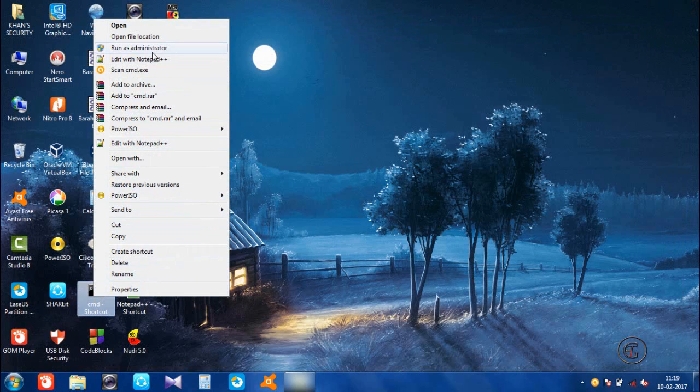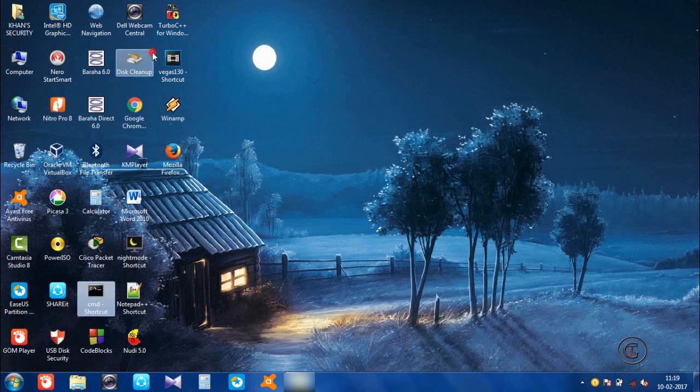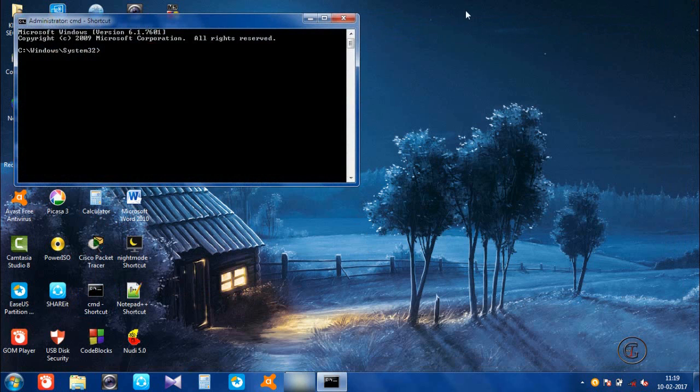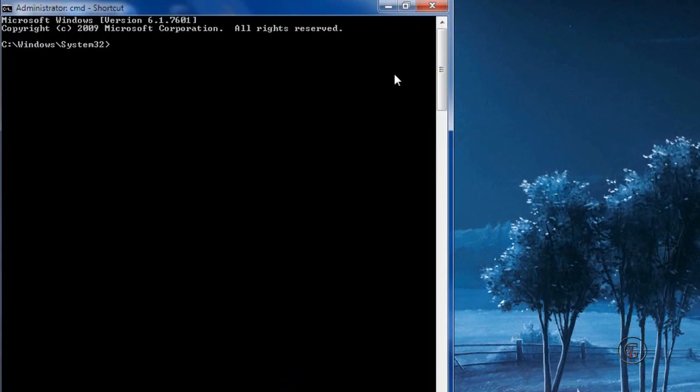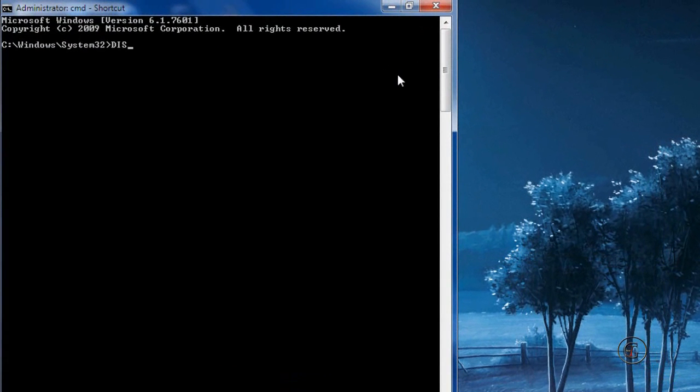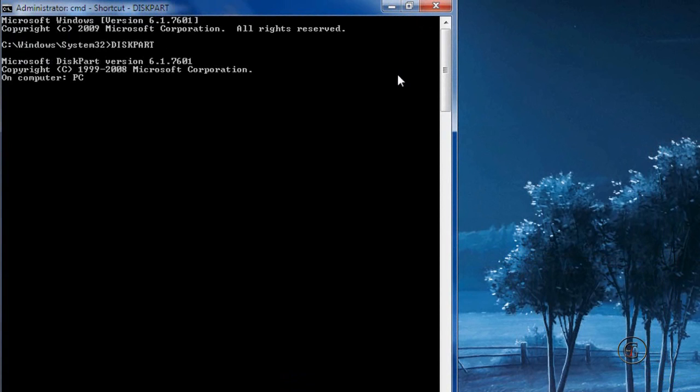as administrator. Open it, then type in diskpart, which is provided by Windows Microsoft for disk cleanups or disk management.